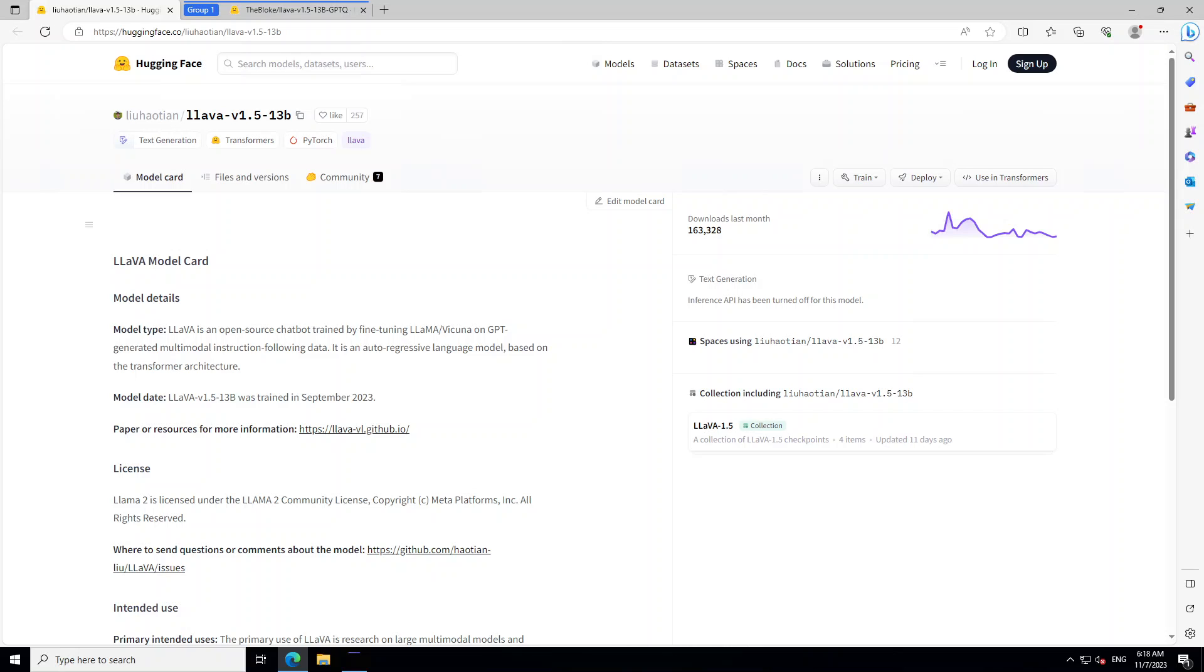As you know that instruction tuning LLMs use machine-generated instruction following data and this is where this Llava shines. The researchers of this model say that this is the first attempt to use language-only GPT-4 to generate multimodal language image instruction following encoder.